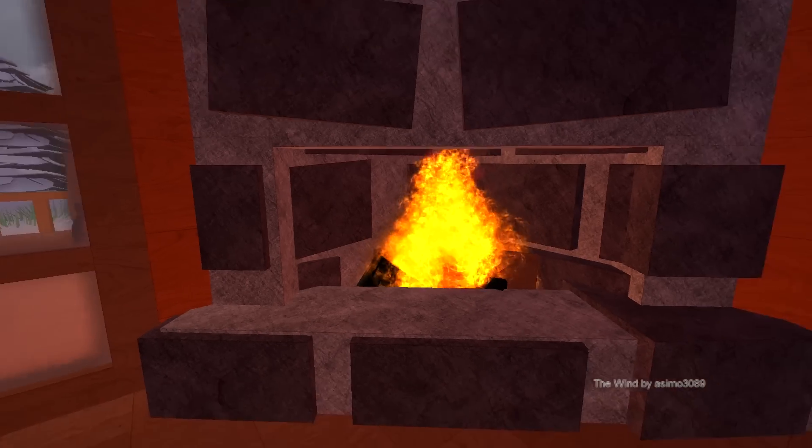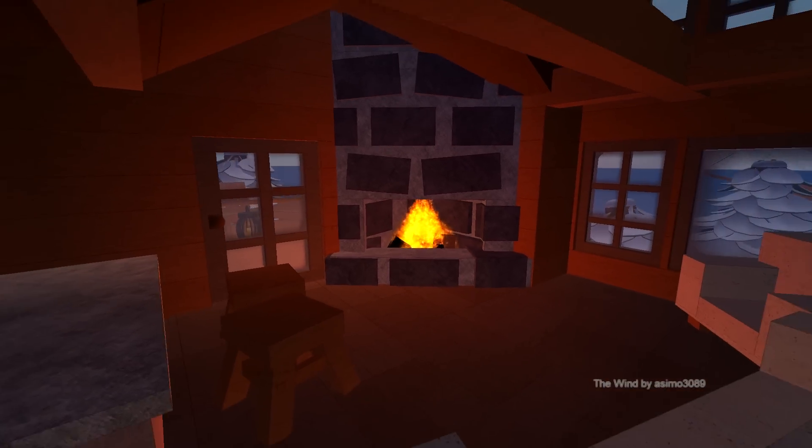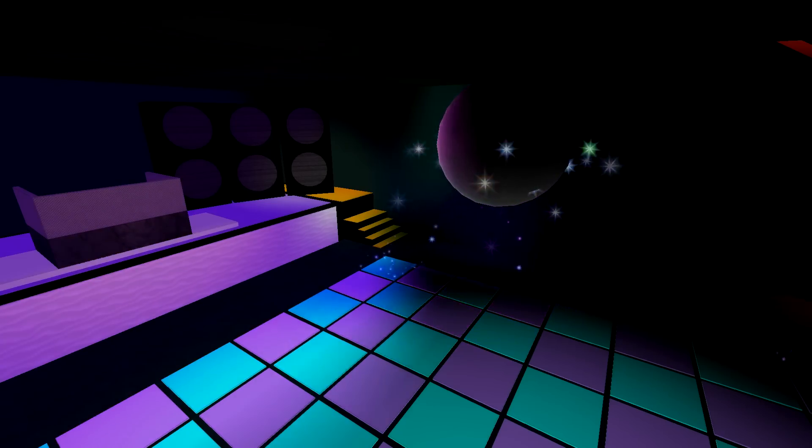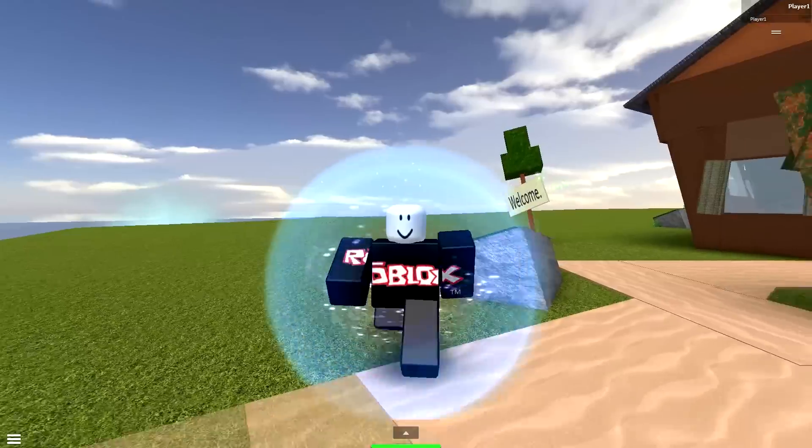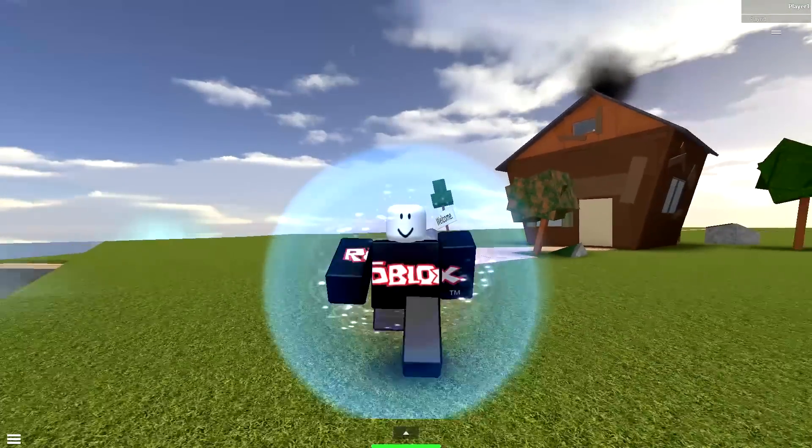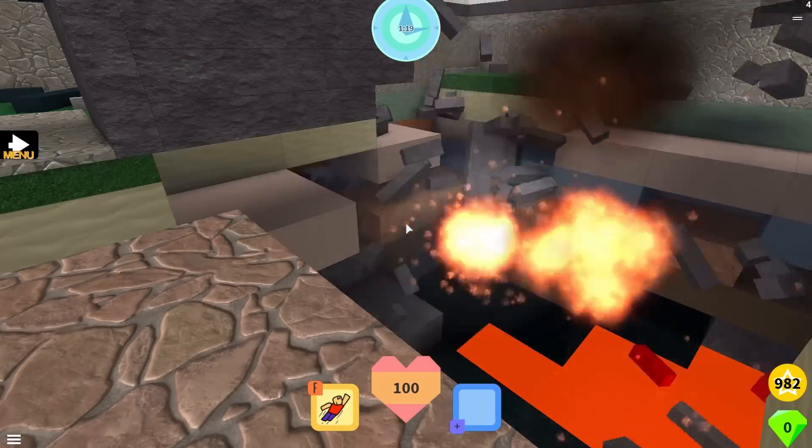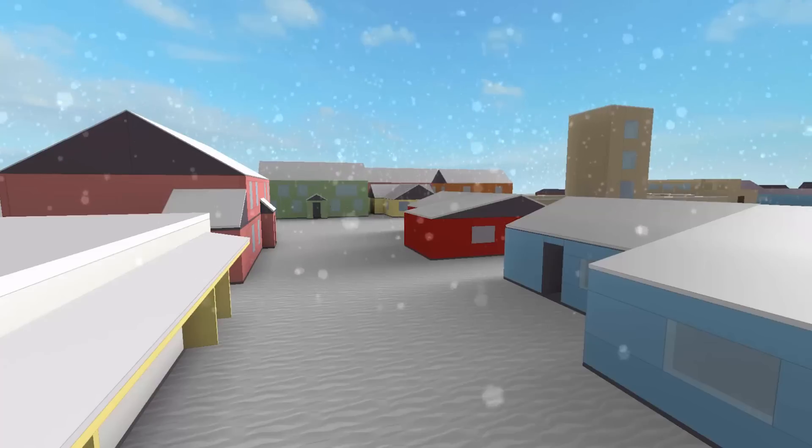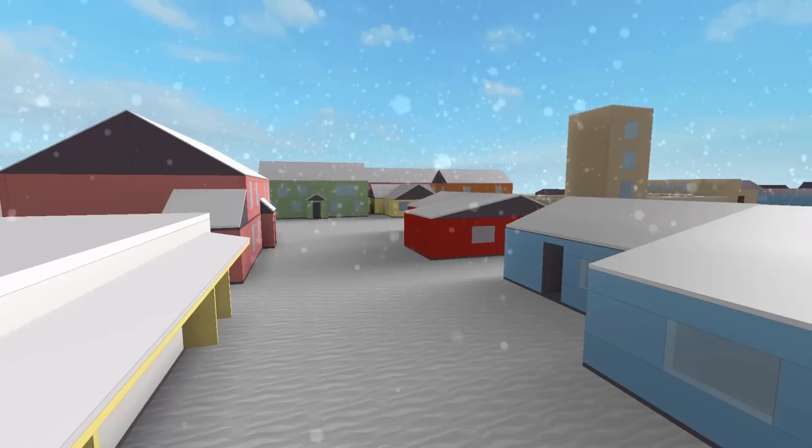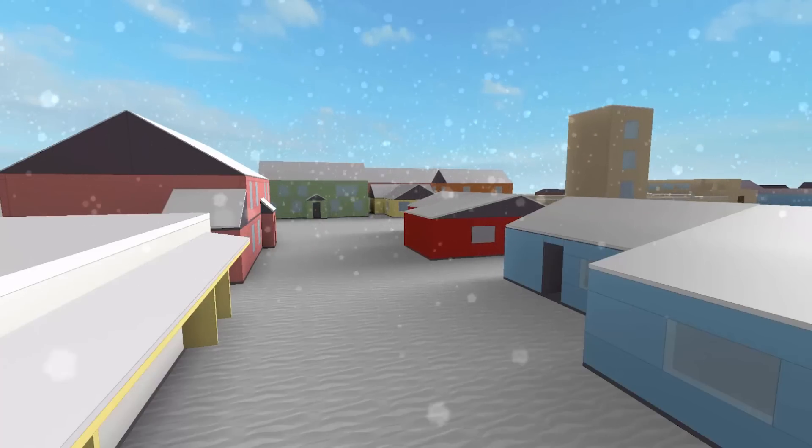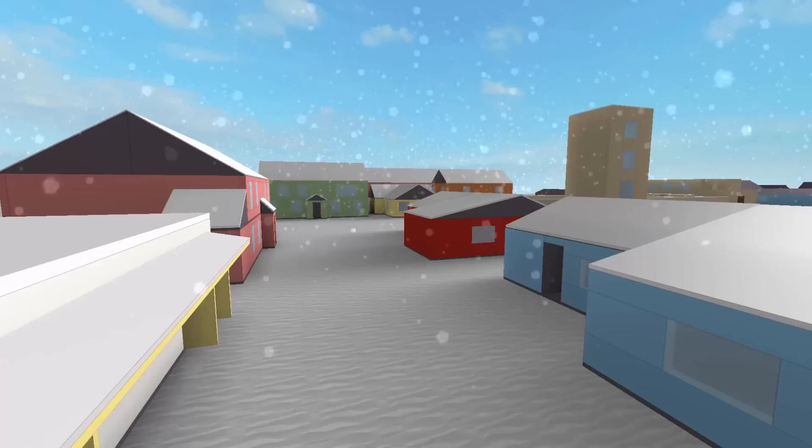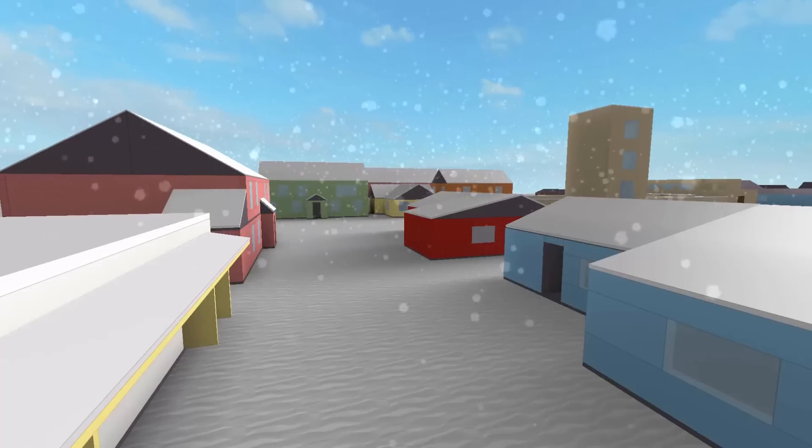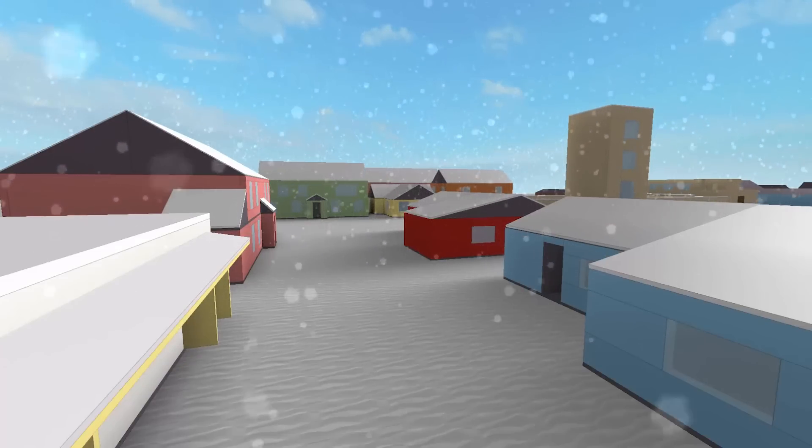Now Roblox already has some particle systems in place. The classic smoke, fire, and sparkles, even force fields and explosions. These all use particles to create those cool effects that we love so much. But we didn't want to limit you to just those. We want to open the gates to the types of particles that you can create. So let's look at how you can use custom particles in your game.